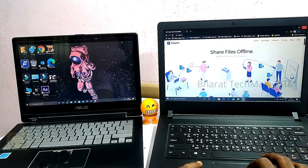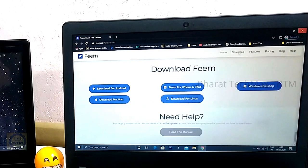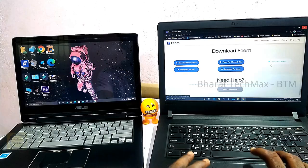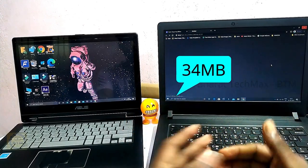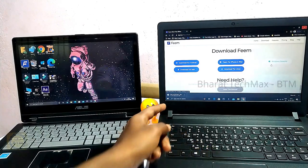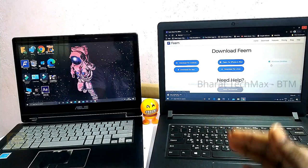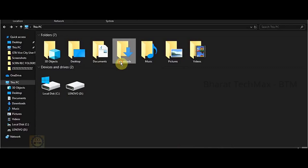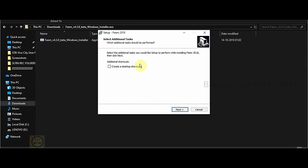Click the link and you can download the Feem app. Choose the Feem app and click to download it. Let the Feem app download. Once downloaded, double-click to install the software on the laptop. Click next and install the app on the laptop.